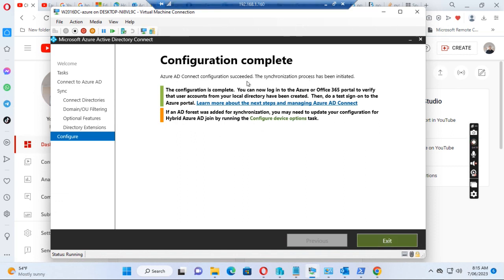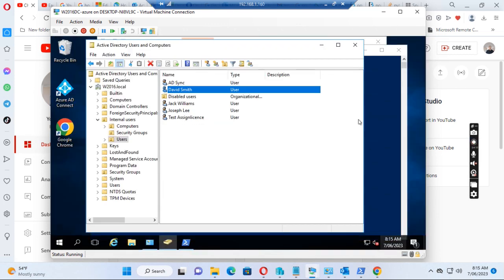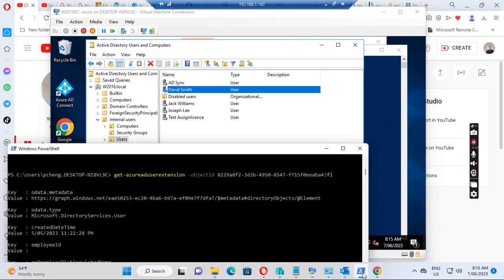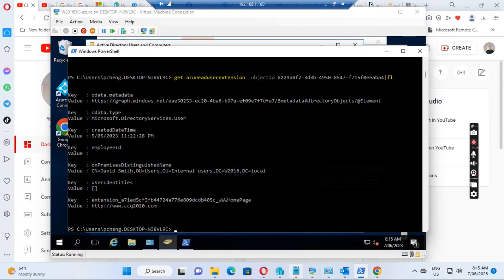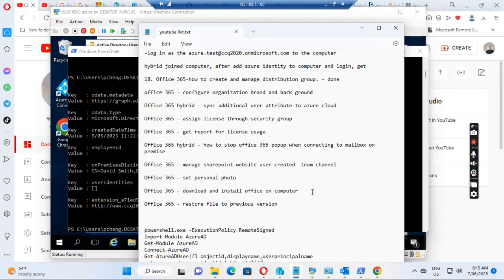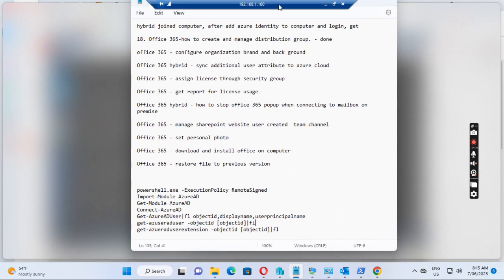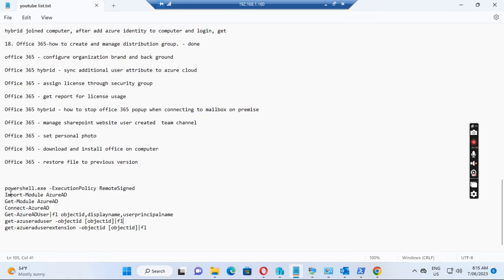After this completes, it will synchronize to Azure AD automatically. I just click Exit, so let's wait for this to complete and then we can go to PowerShell. Normally we want to connect to Azure AD, so there are a few commands. If we have not installed the PowerShell module, we need to run the installation command first.